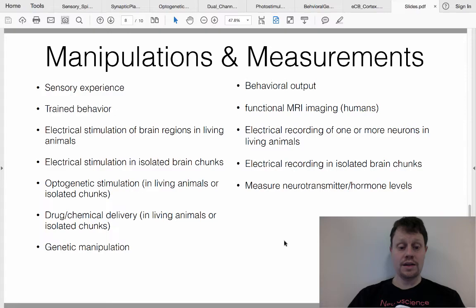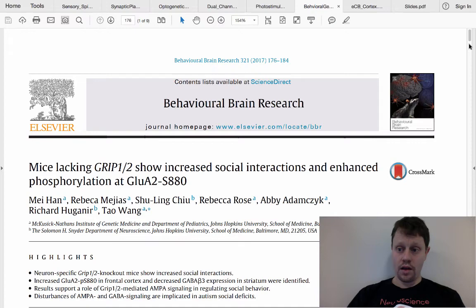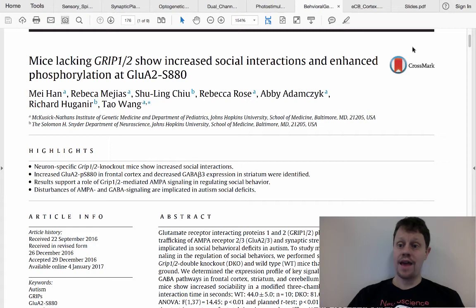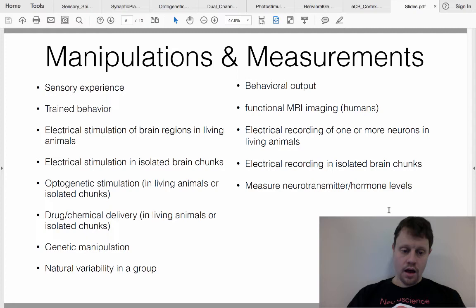One other thing you can do to an organism is manipulate it genetically. In this paper, the experimenters genetically altered some animals and then looked at a behavioral output as their measurement.